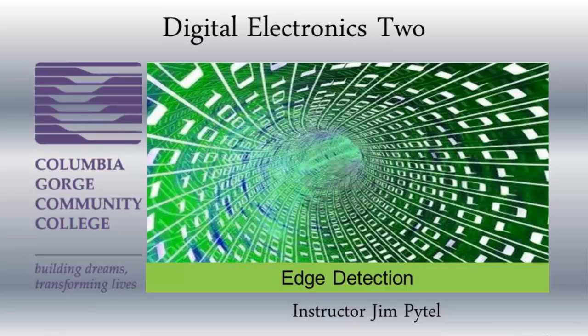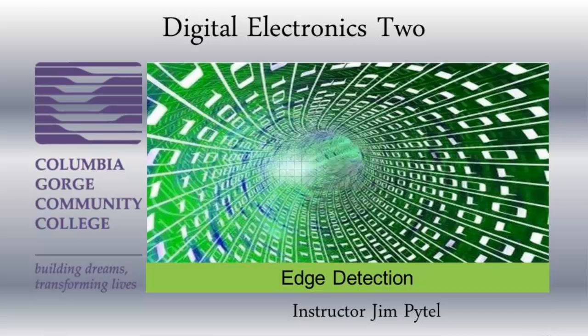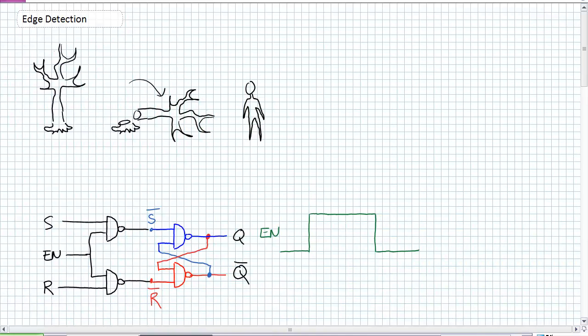Good day, this is Jim Pytel from Columbia Gorge Community College. This is Digital Electronics. This lecture is entitled Edge Detection.